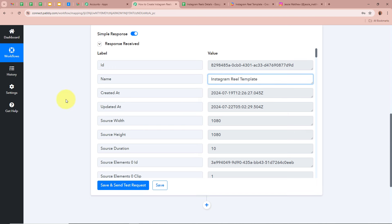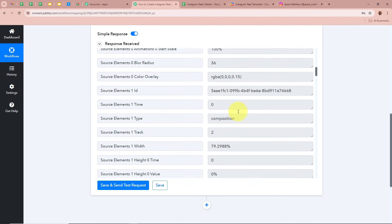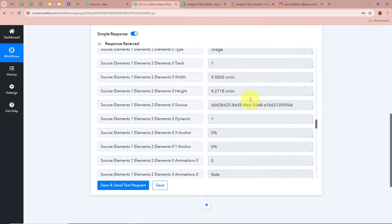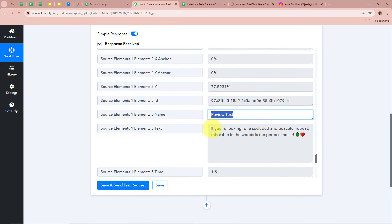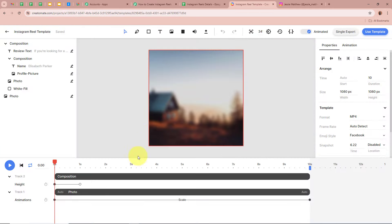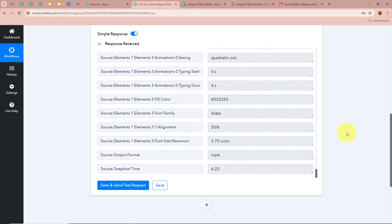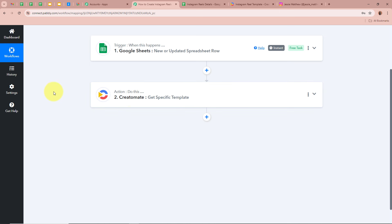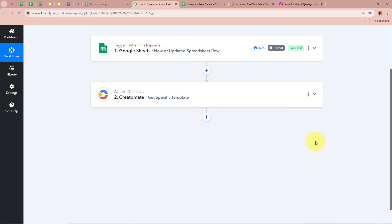In the response, we can see the template name is 'Instagram Reel Template,' along with created and updated timestamps, and all template details including the Profile Picture, Name, and Review Text variables. This confirms the template details have been successfully retrieved from Creatomate. Now we'll use these details to edit the template and create the Reel we want to post on Instagram.